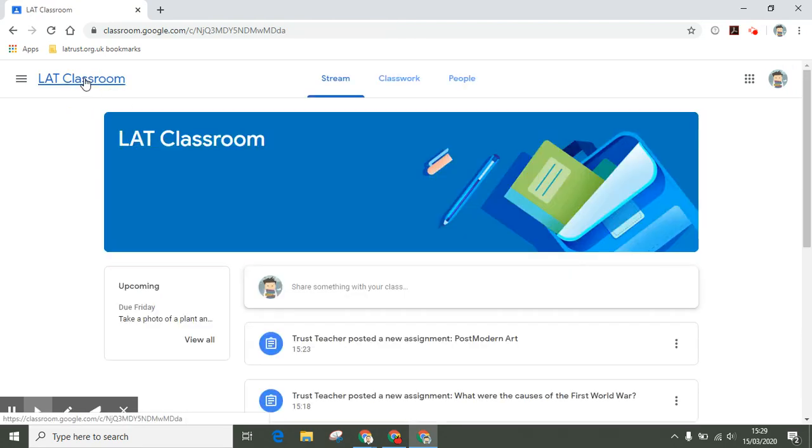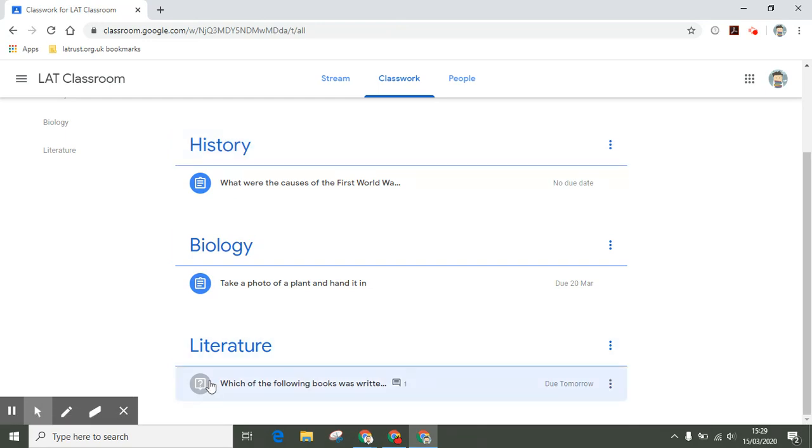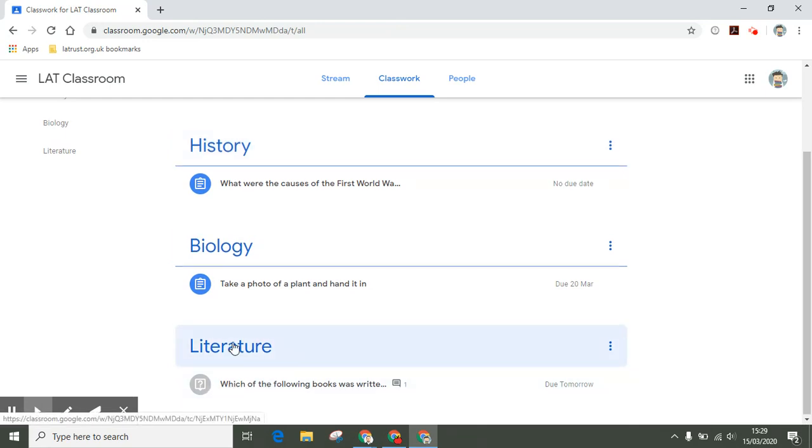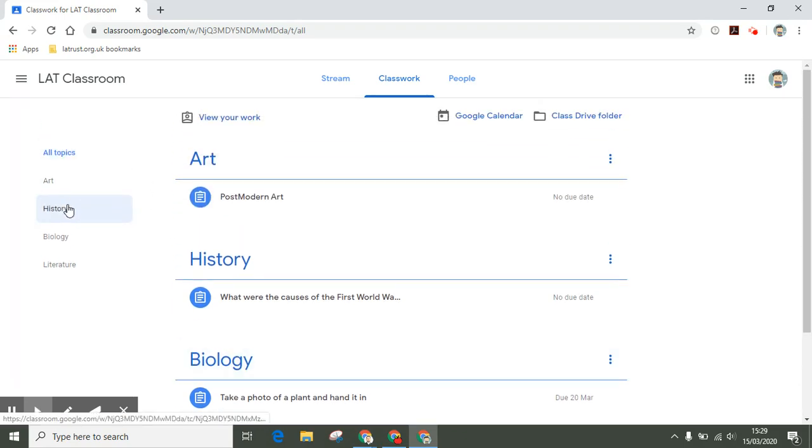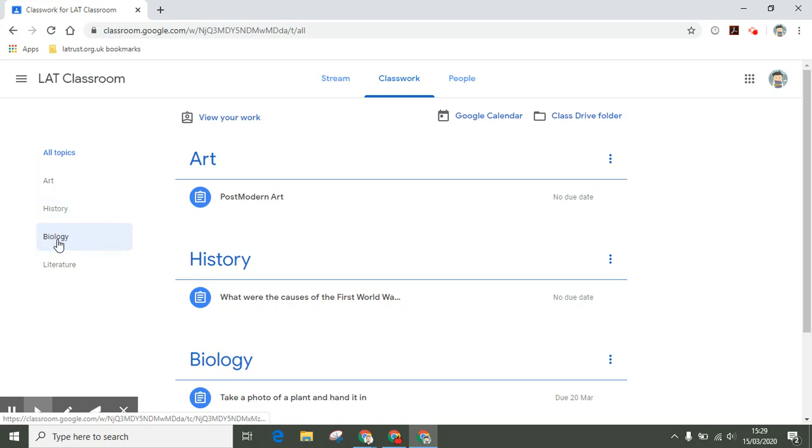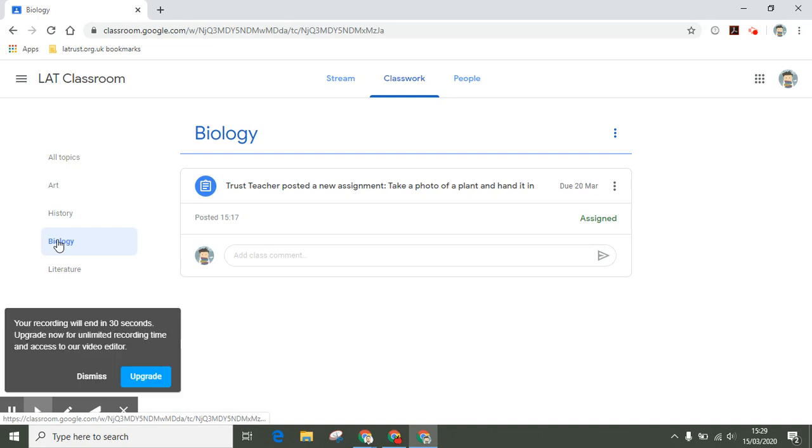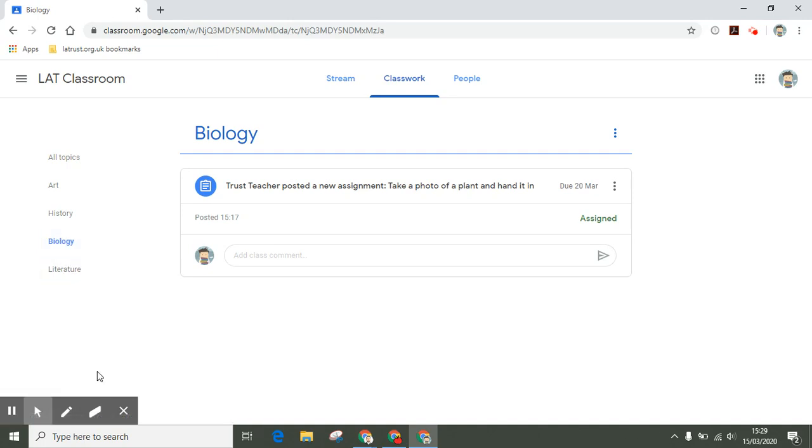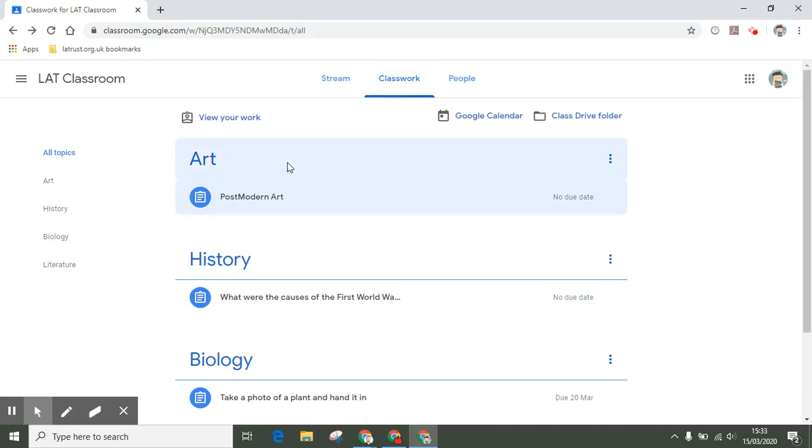If I go back into my classroom, back into my classwork tab, I can then see that that's now been completed. On the left-hand side, you'll see class topics. If your teacher has chosen to set out the classroom like that, then you'll be able to see the different topics and click on them accordingly. Different teachers will use this differently, so this might vary depending on how your teacher might use it.